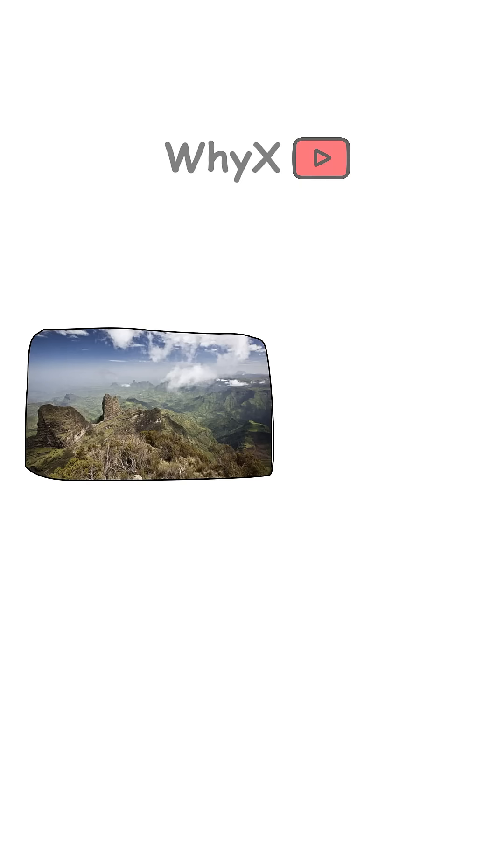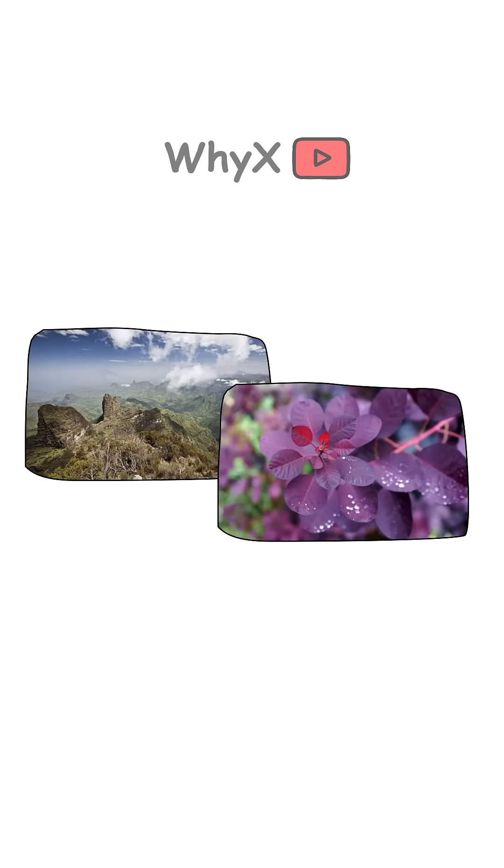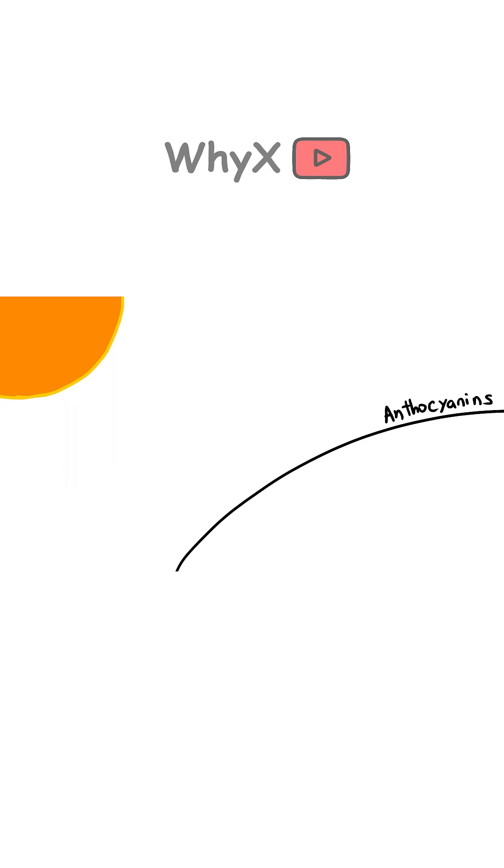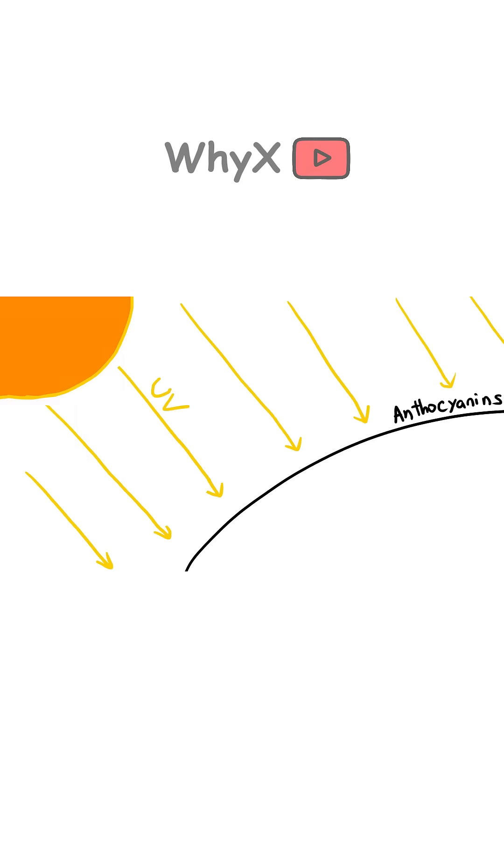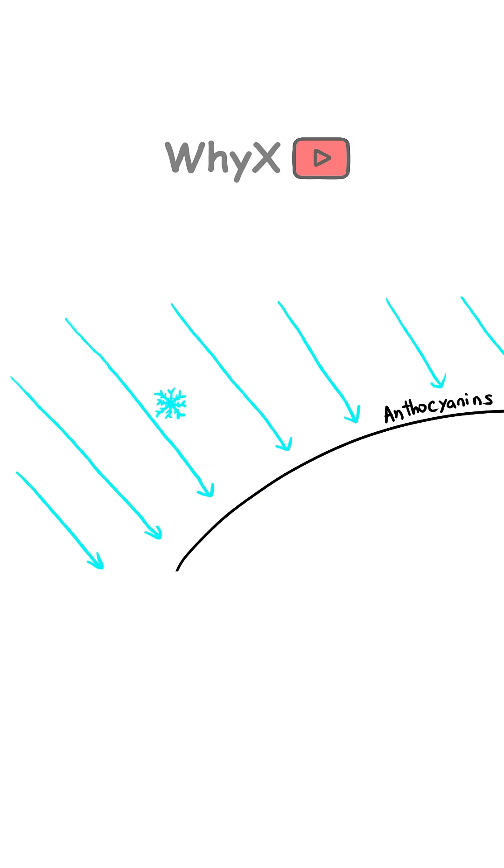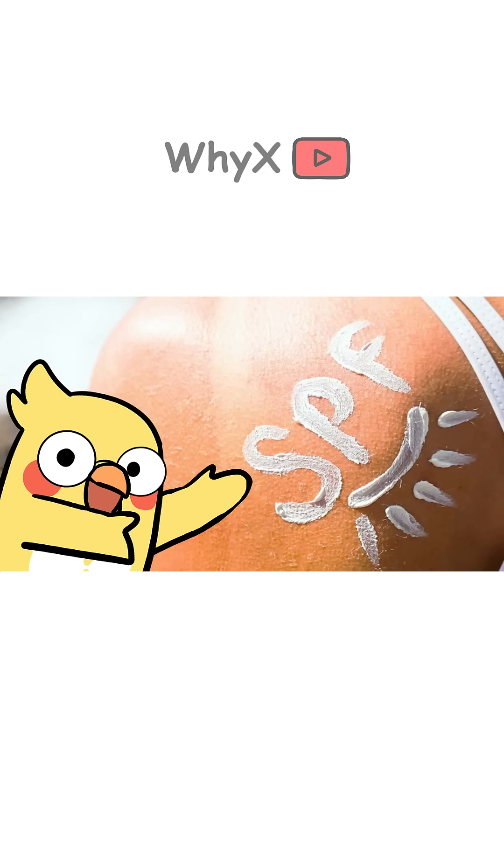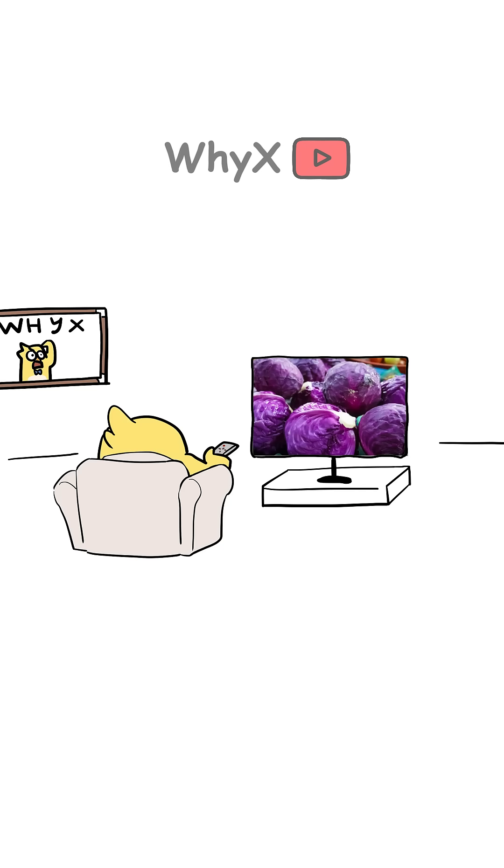In high-light environments, especially at high altitudes or on younger leaves, anthocyanins can help regulate light absorption, prevent UV damage, and protect against cold snaps. Think of it as leaf-level SPF plus a bit of flair.